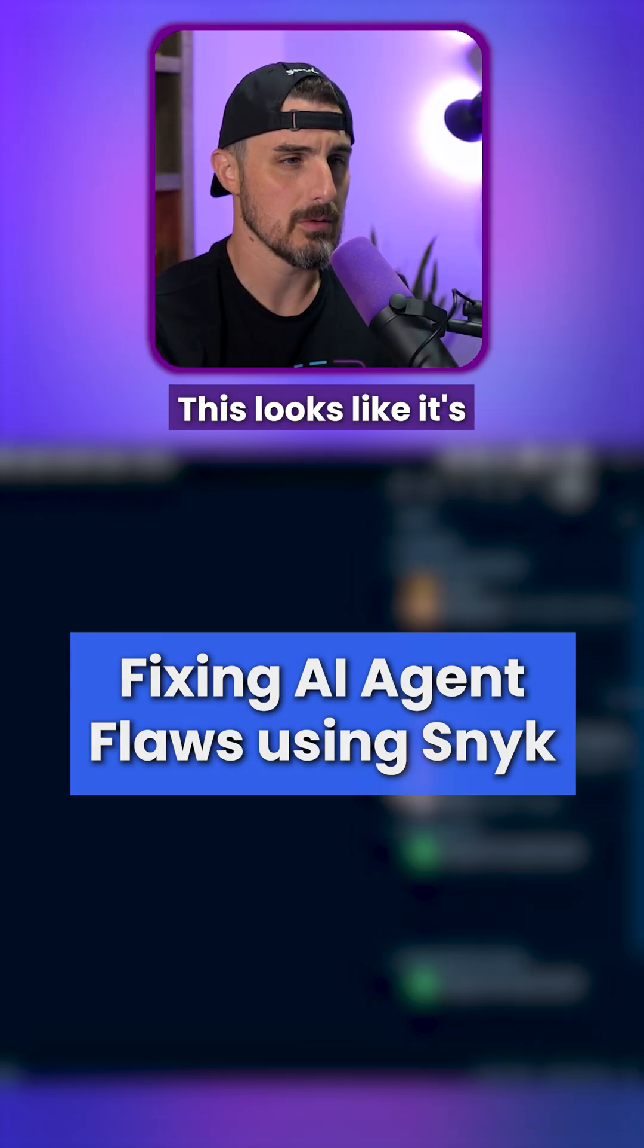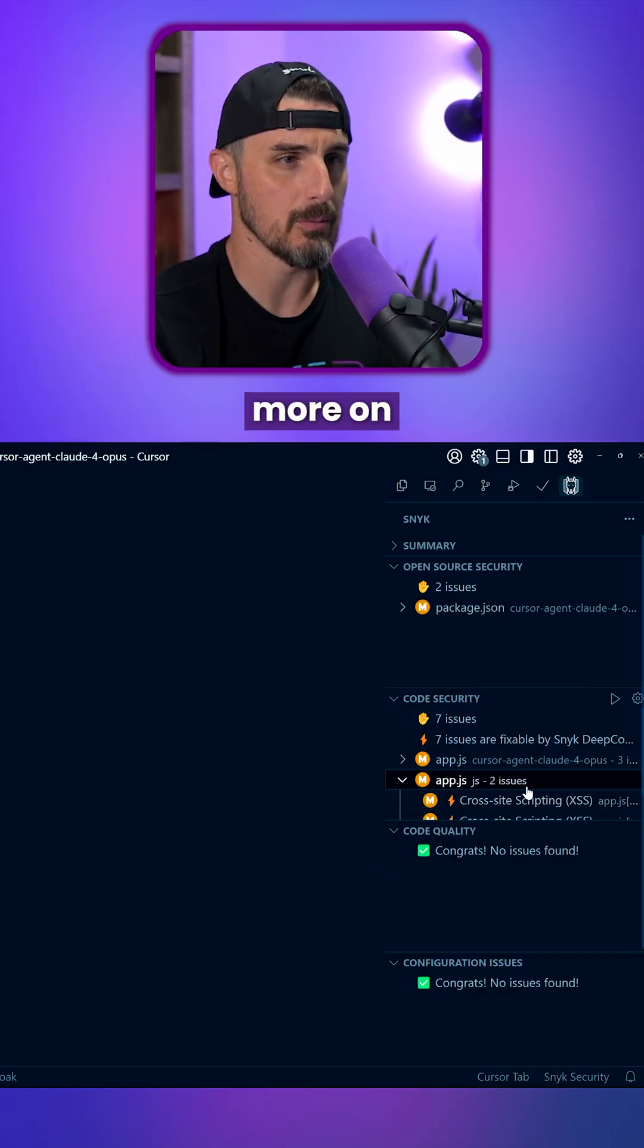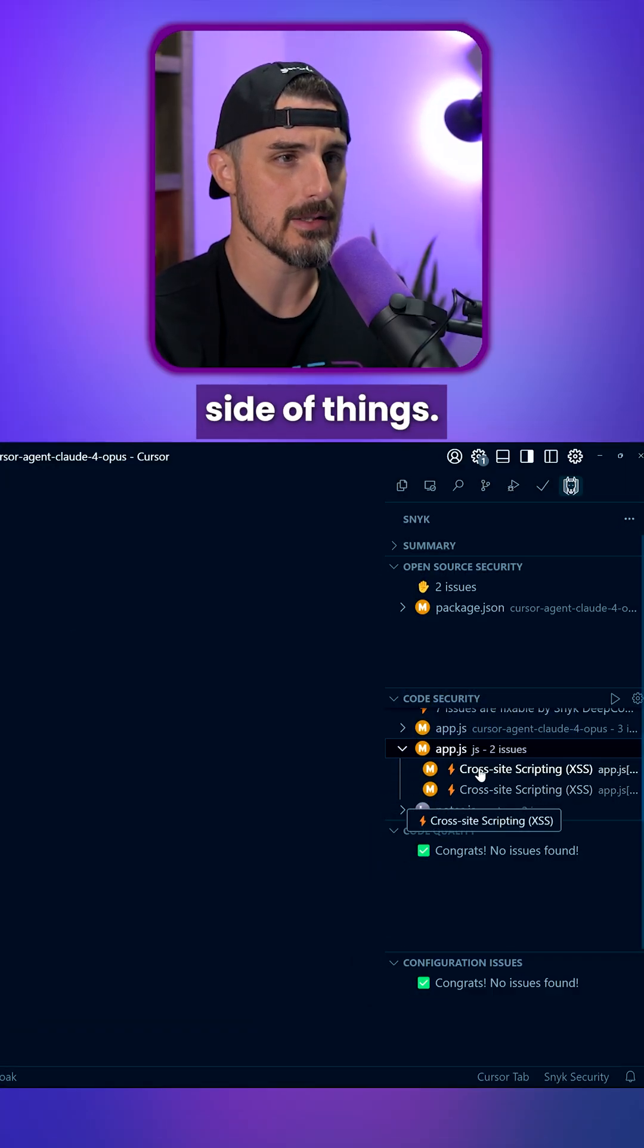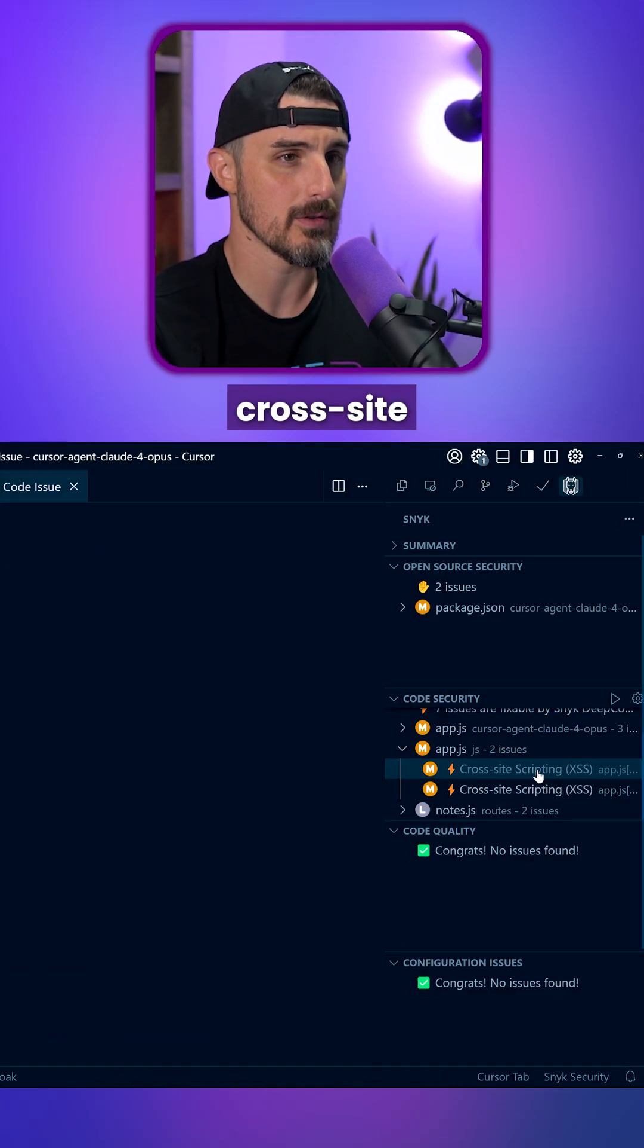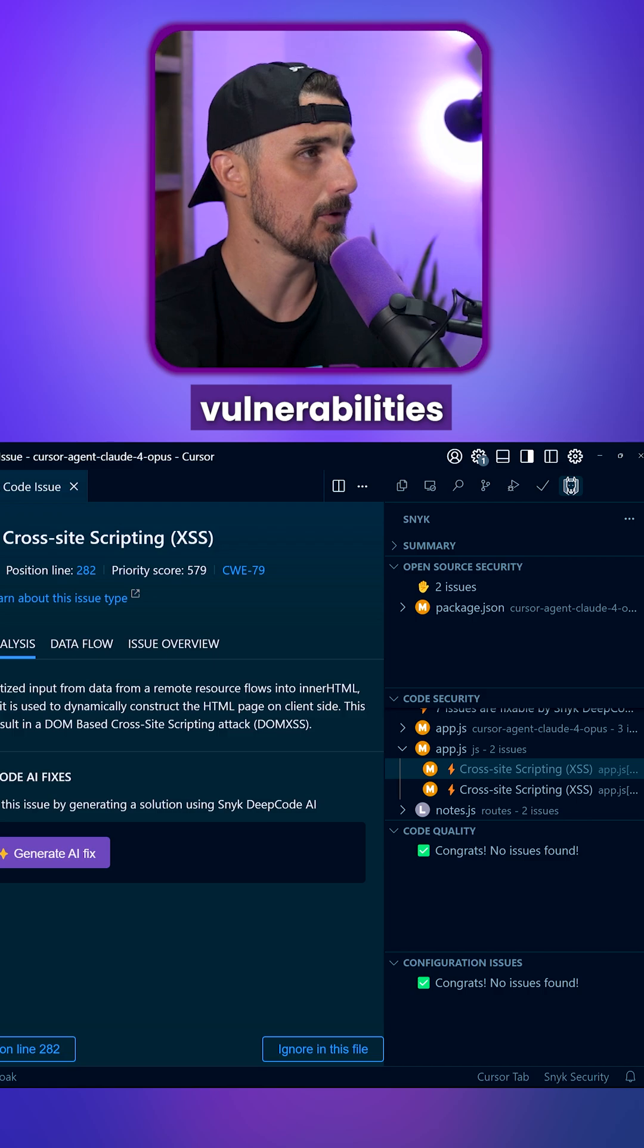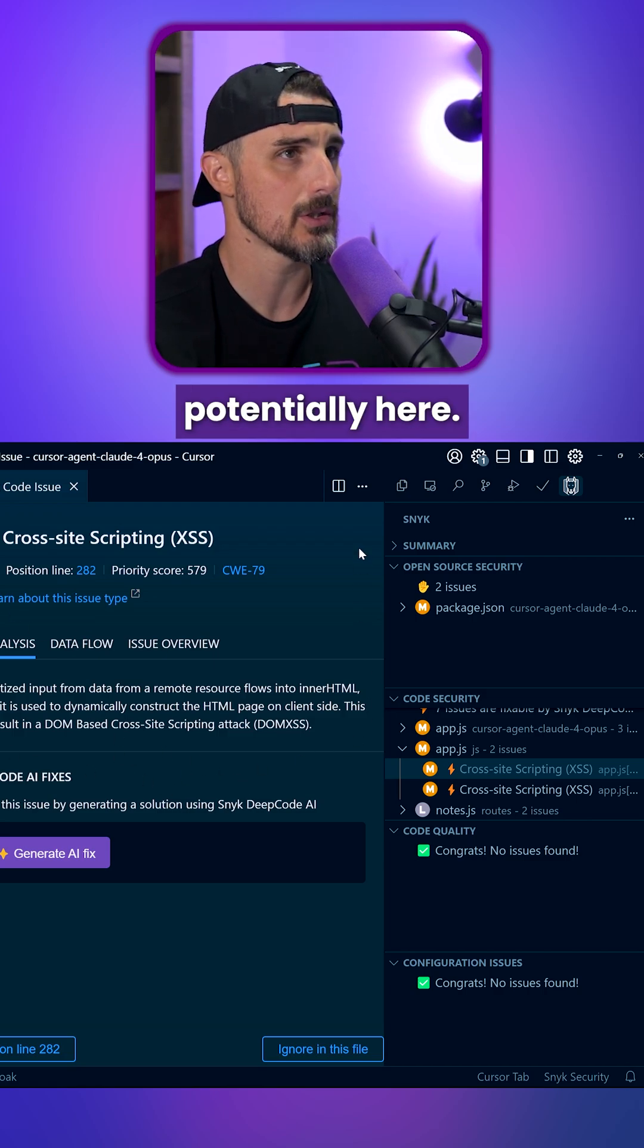We have seven issues. This looks like it's more on the front end side of things. We have some cross-site scripting vulnerabilities potentially here.